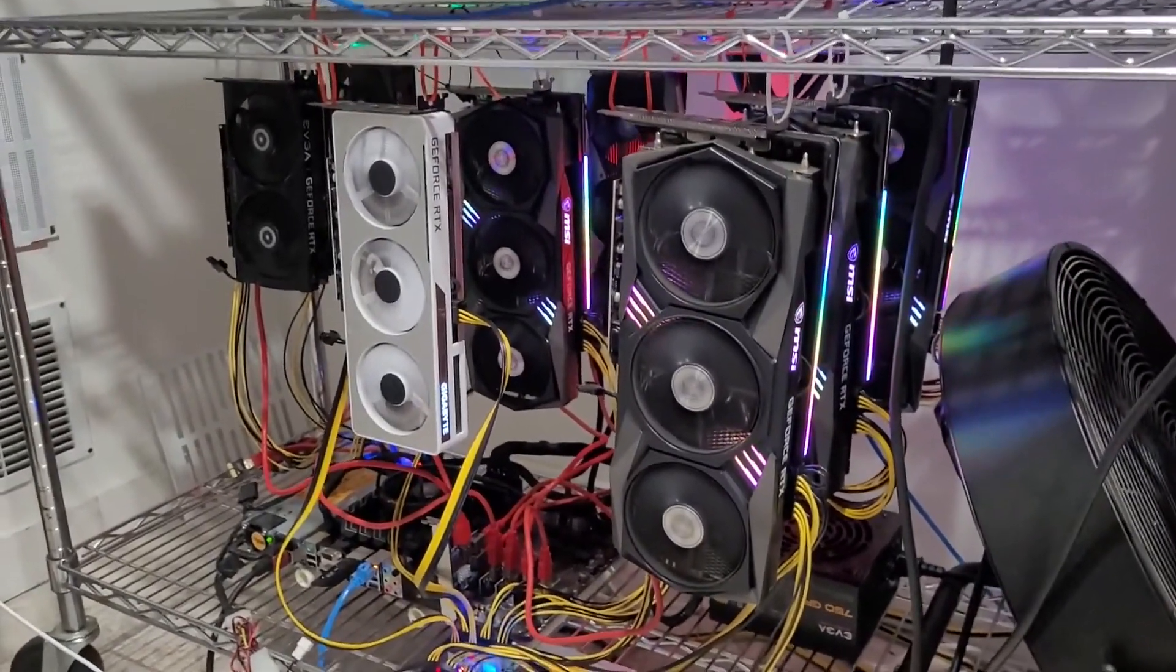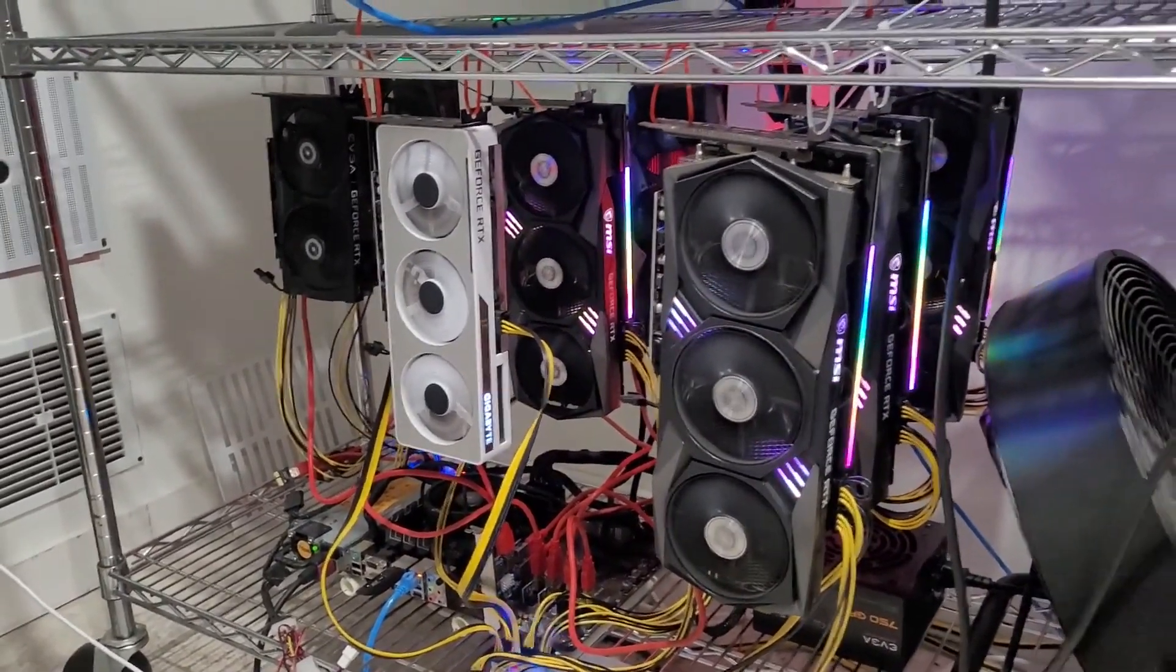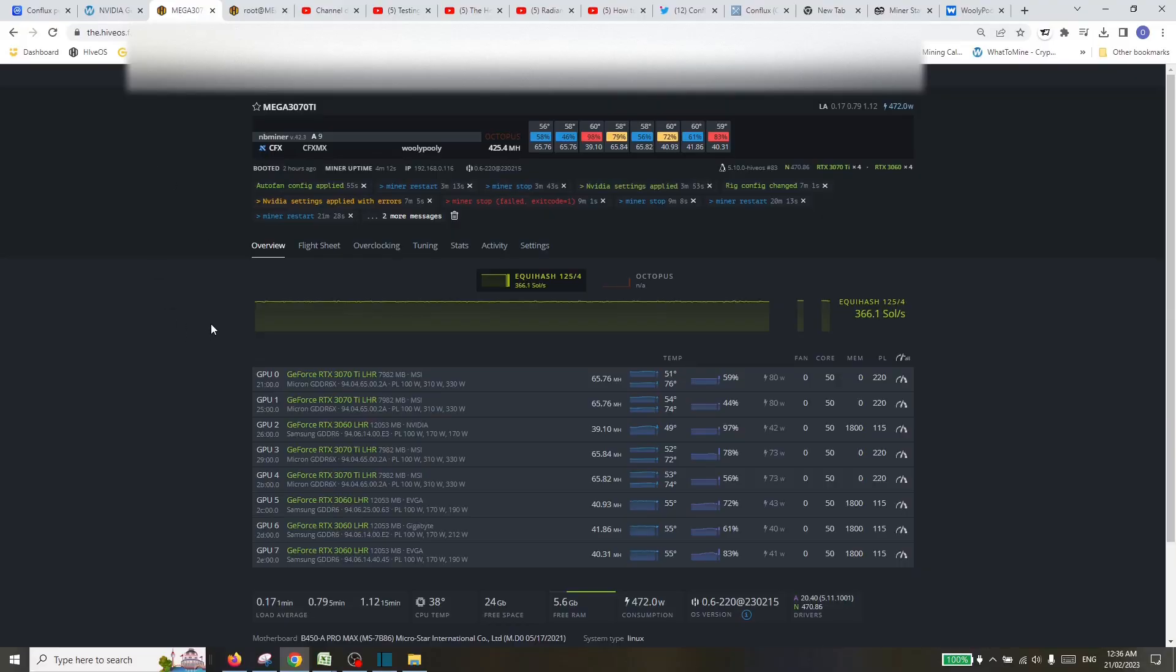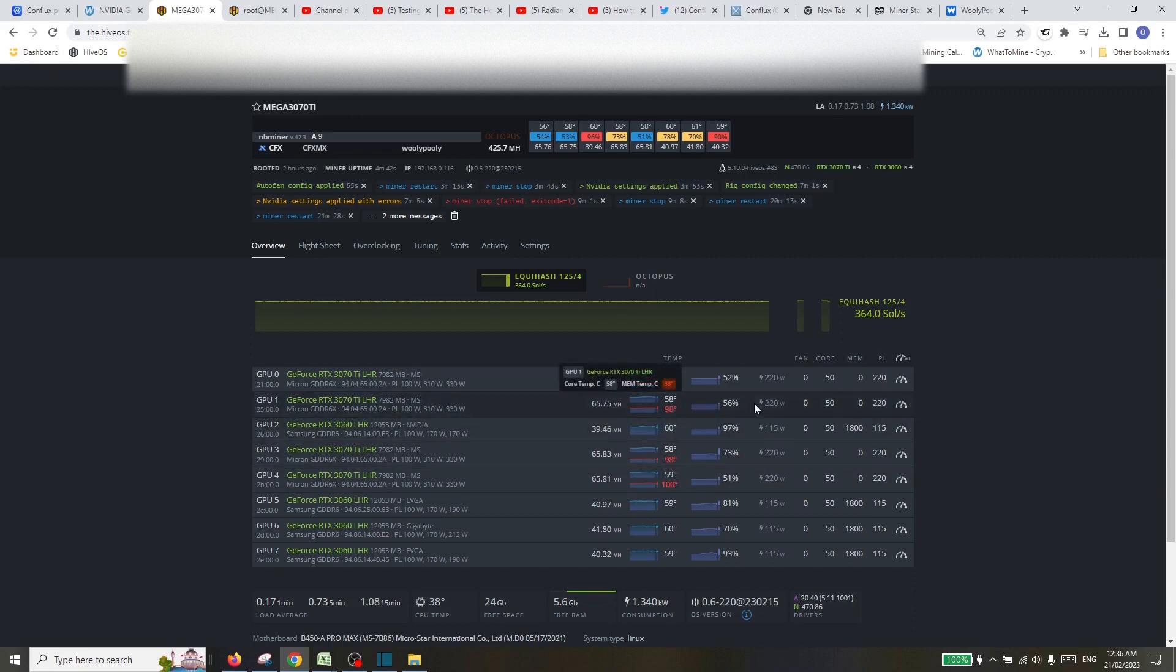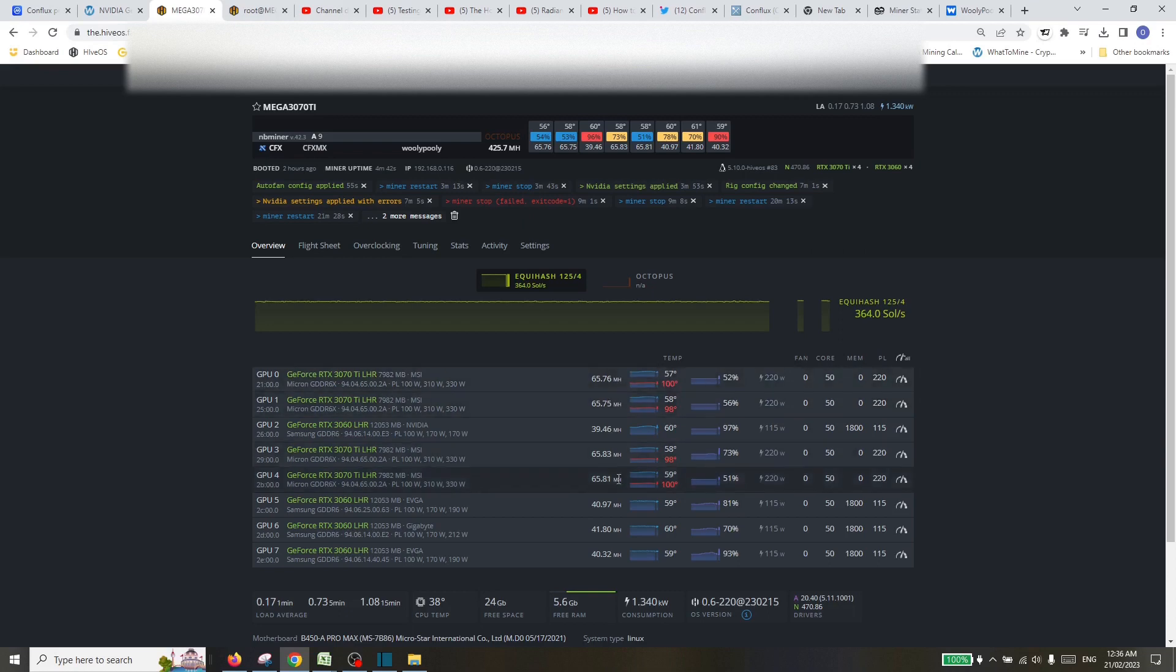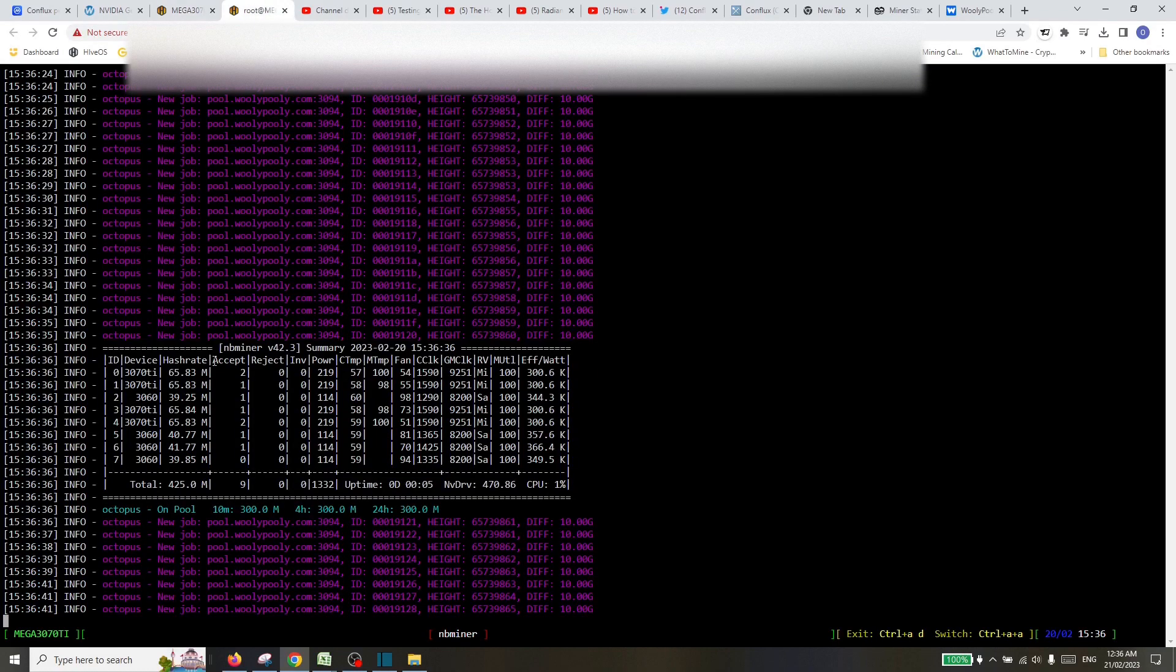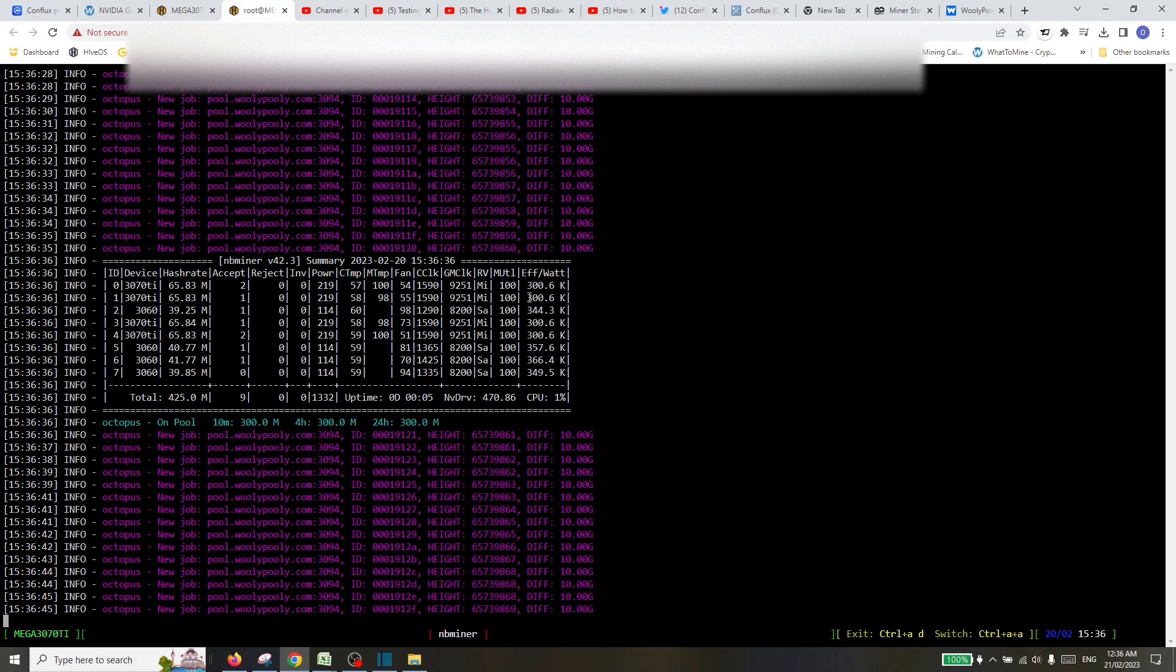All right, so welcome back. Just doing a final check out on how the rig is performing. So yeah, look, temperatures up, but the 3070 TI is running about 65 megahash for 220 watts on Hive OS, and the 3060 is running just around 40 megahash, 115 watts. Let's just go and have a look at the live mining screen. We're going there just so you can see. All seems to be running pretty smoothly.